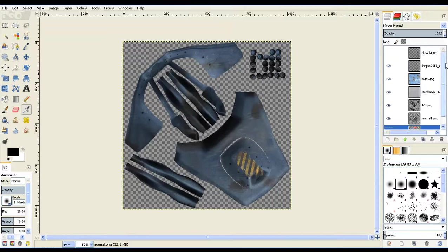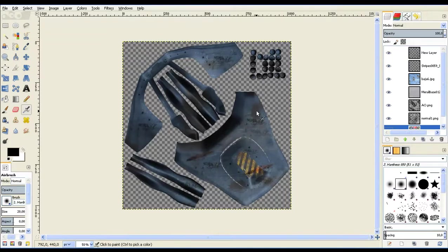Dilanjut lagi kita akan menambahkan beberapa bentuk-bentuk kotor disini.